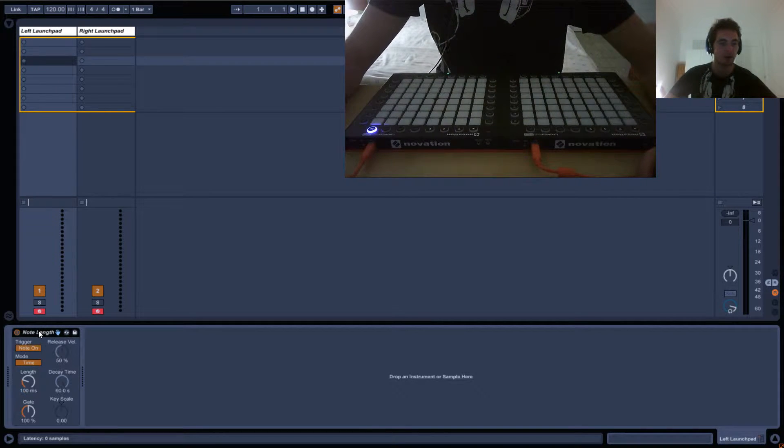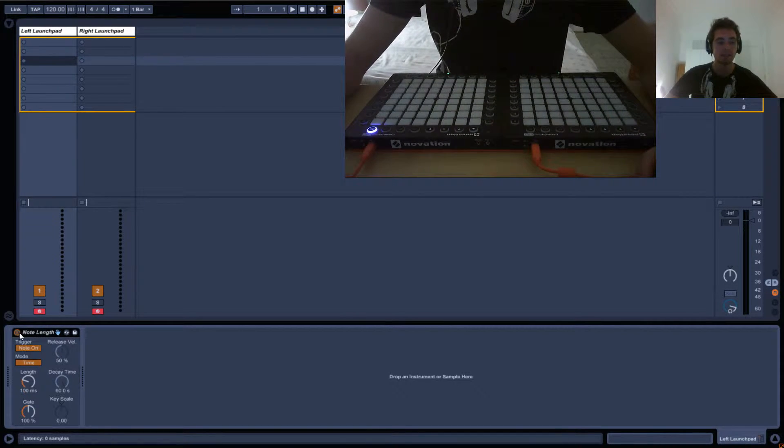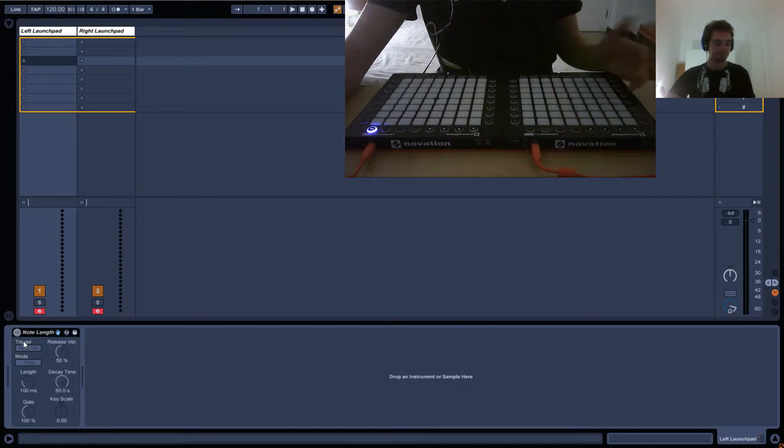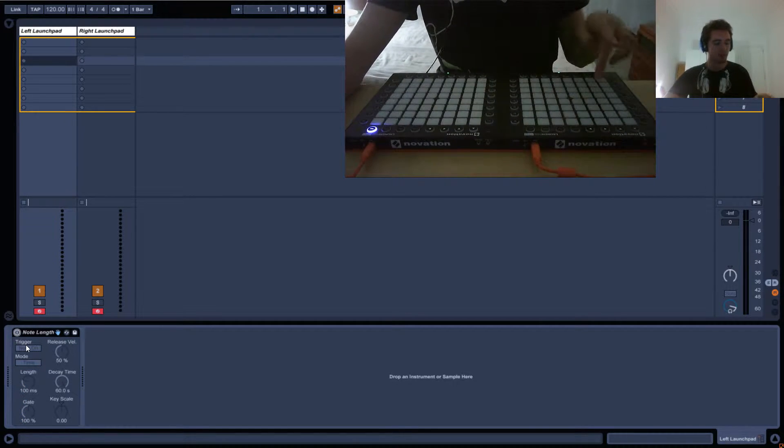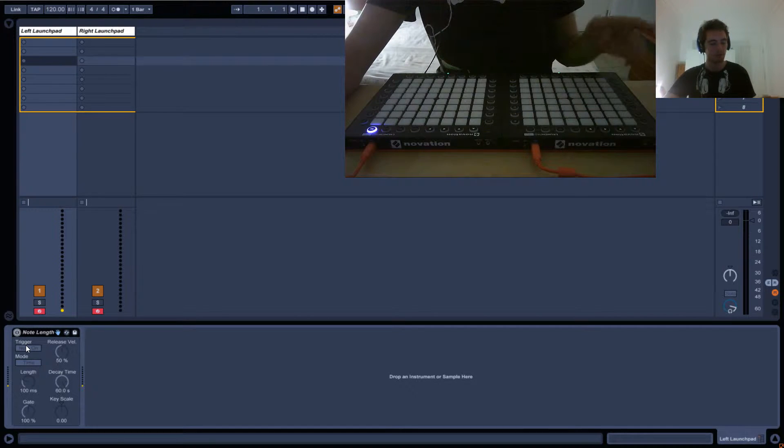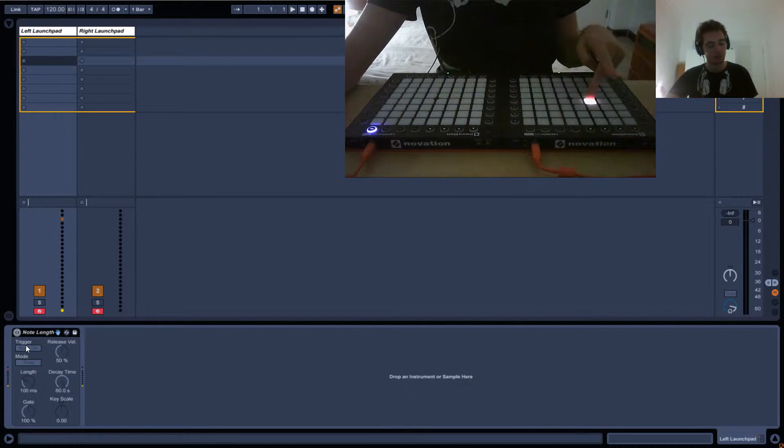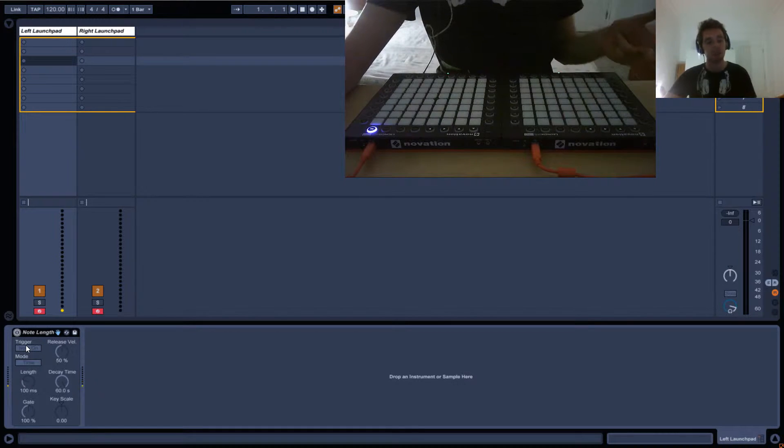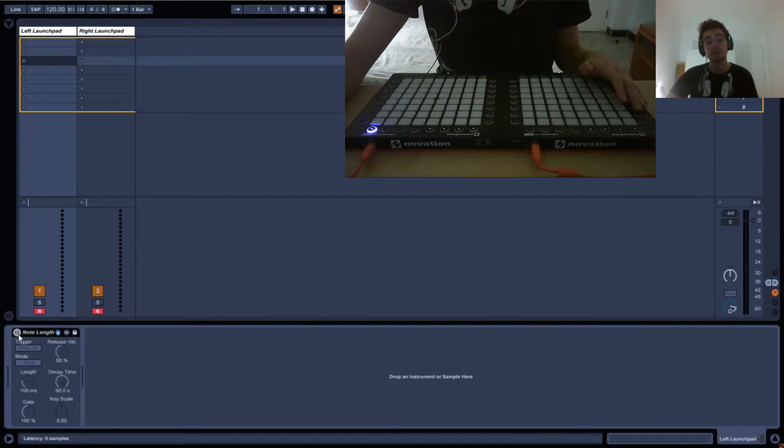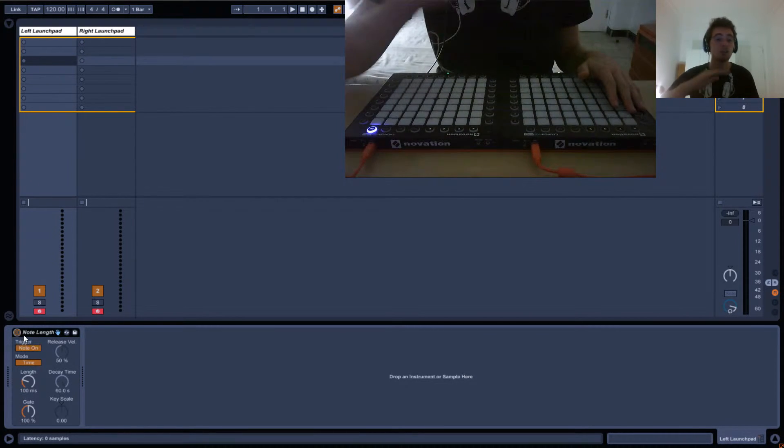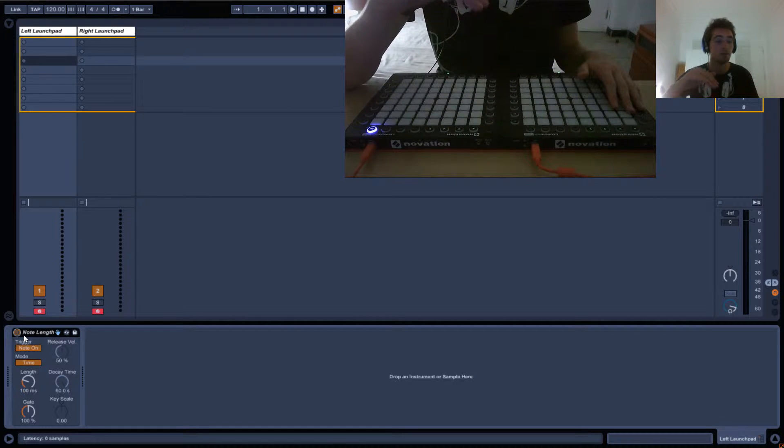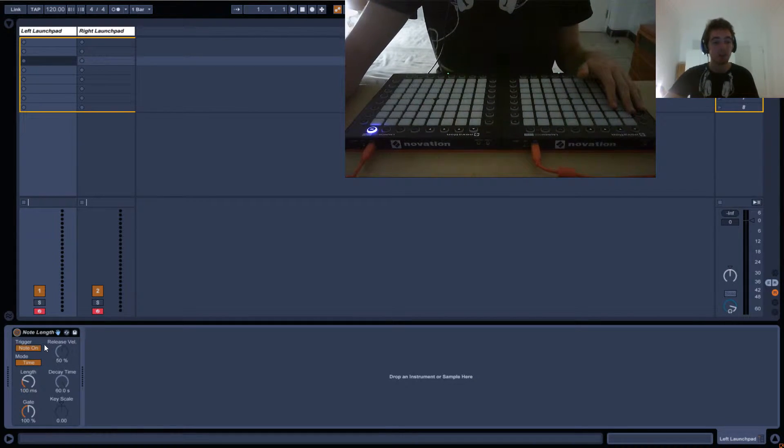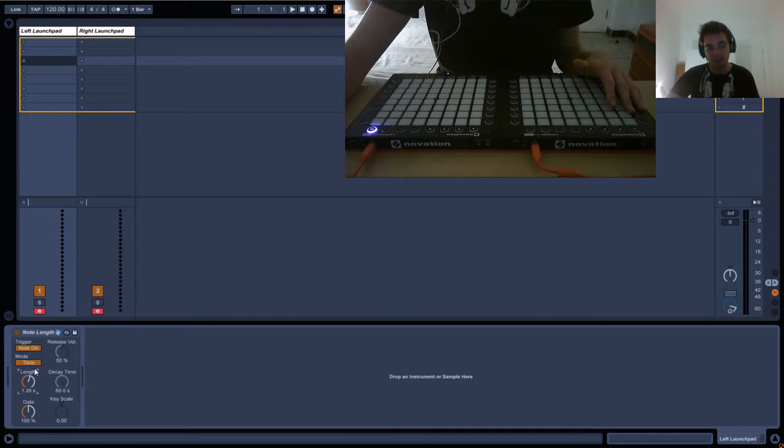Here we've got our note length and basically what it does is, usually if you want to turn a note on the launchpad, you have to press it and hold it for as long as you want it to stay on. When you release it will turn off. What note length does is it says we'll just keep the note on for a determined amount of time, so the most important thing is the length of time obviously.